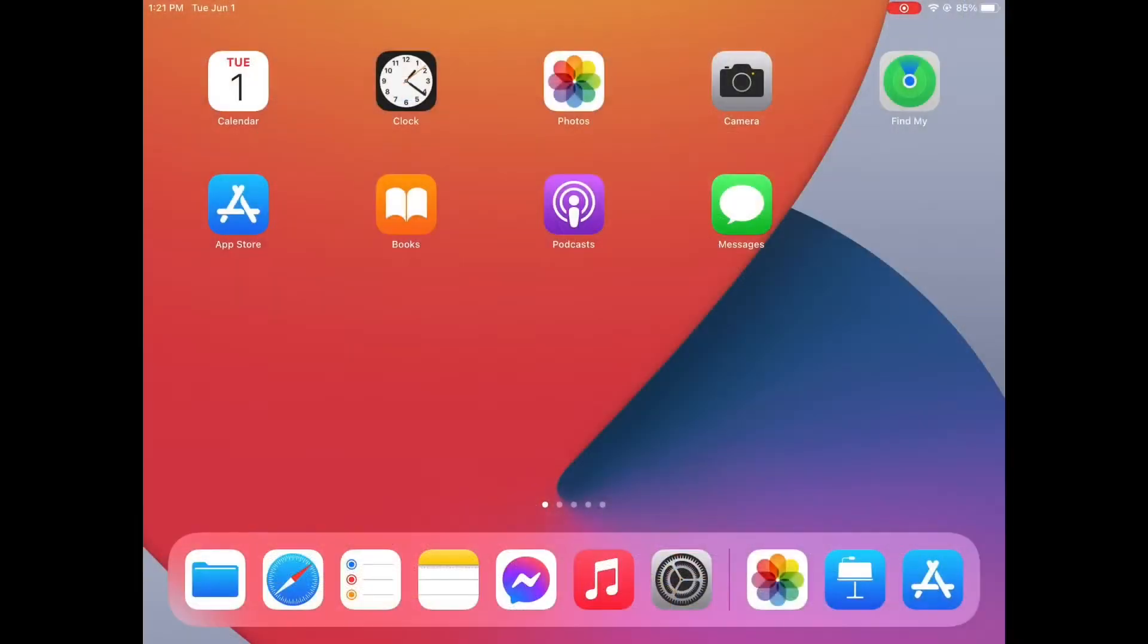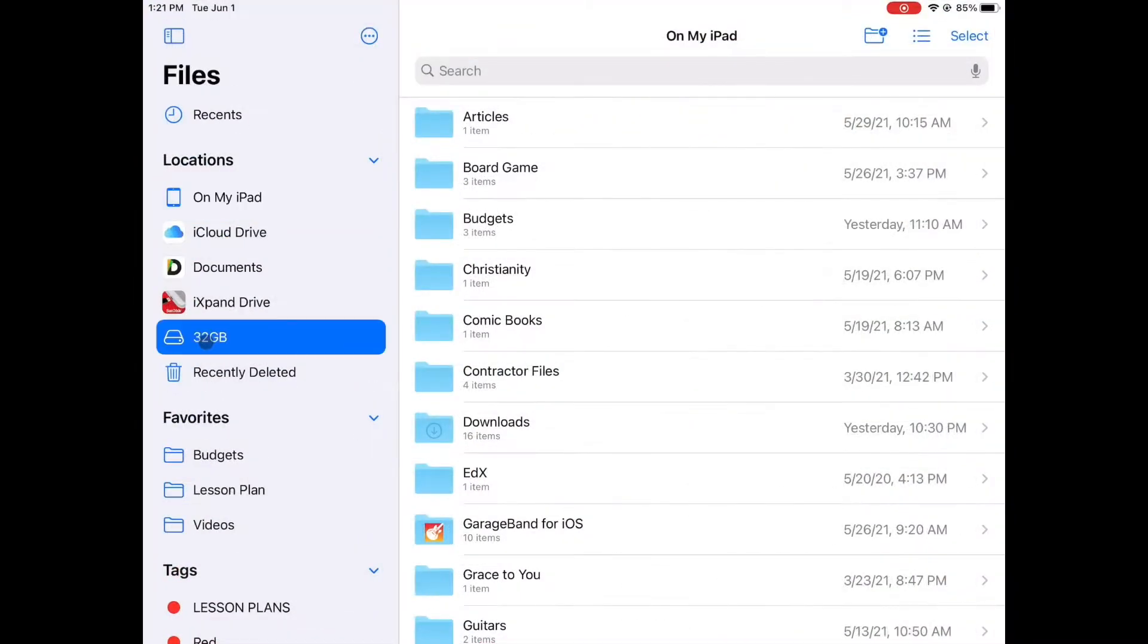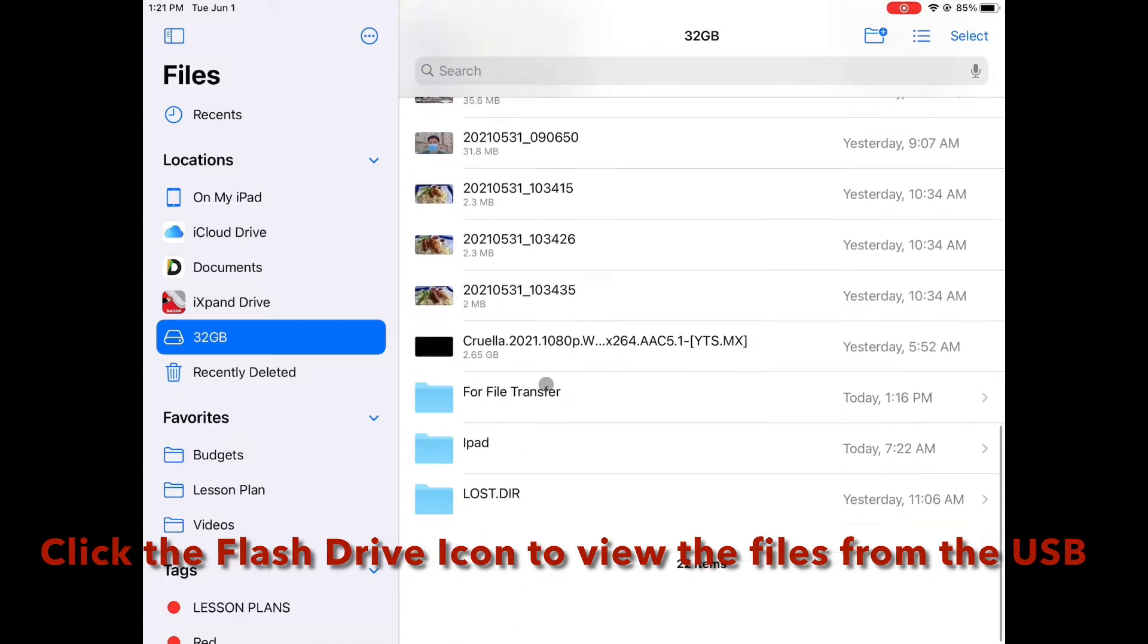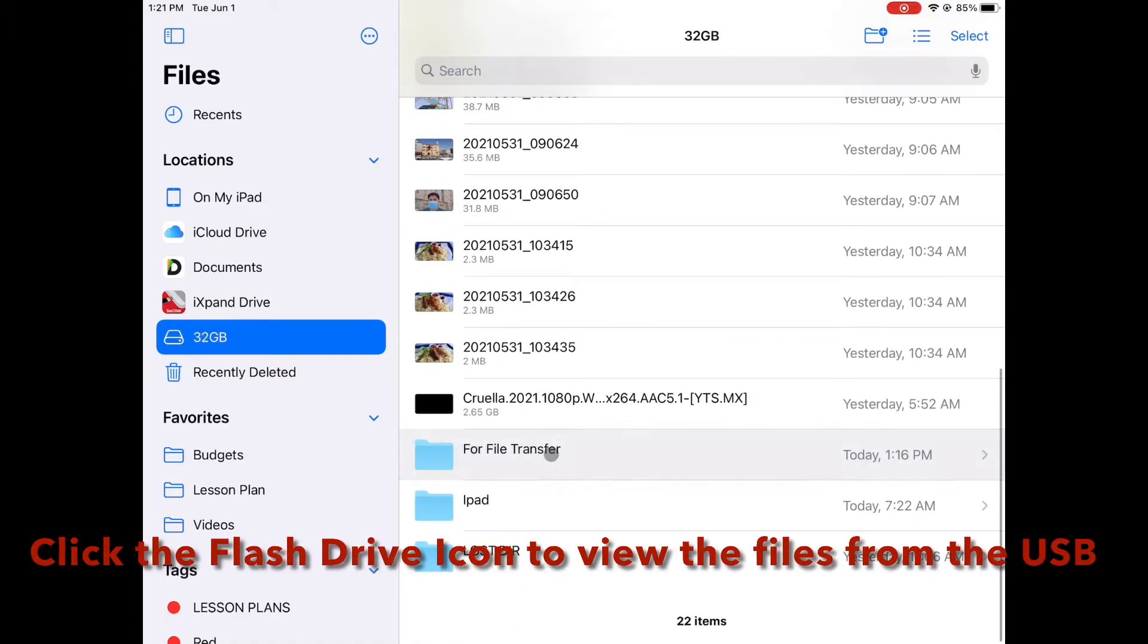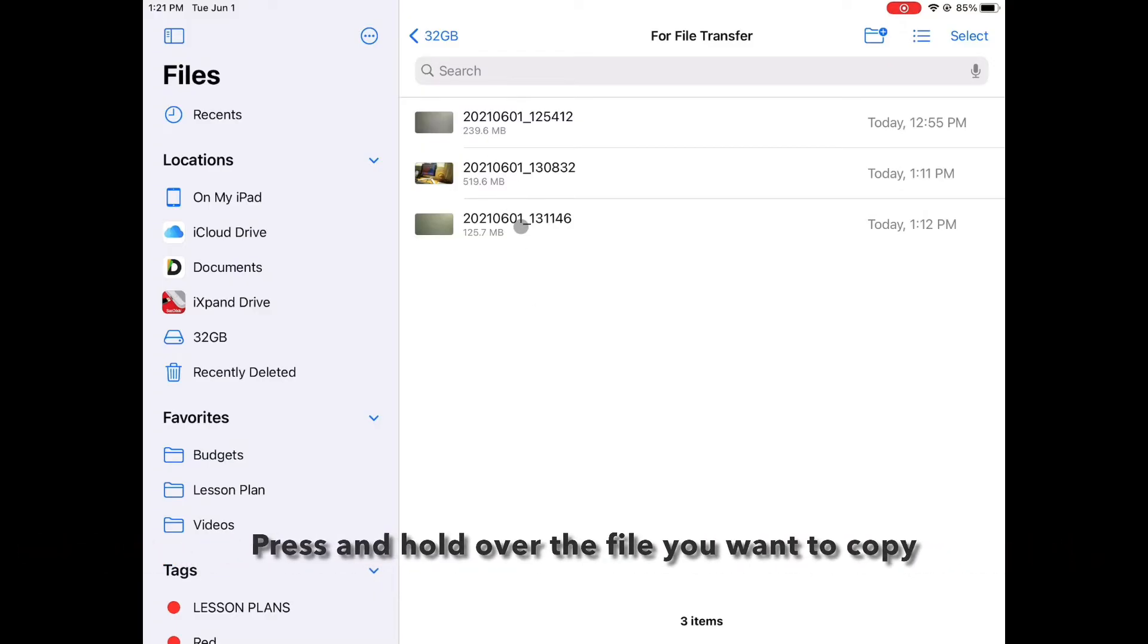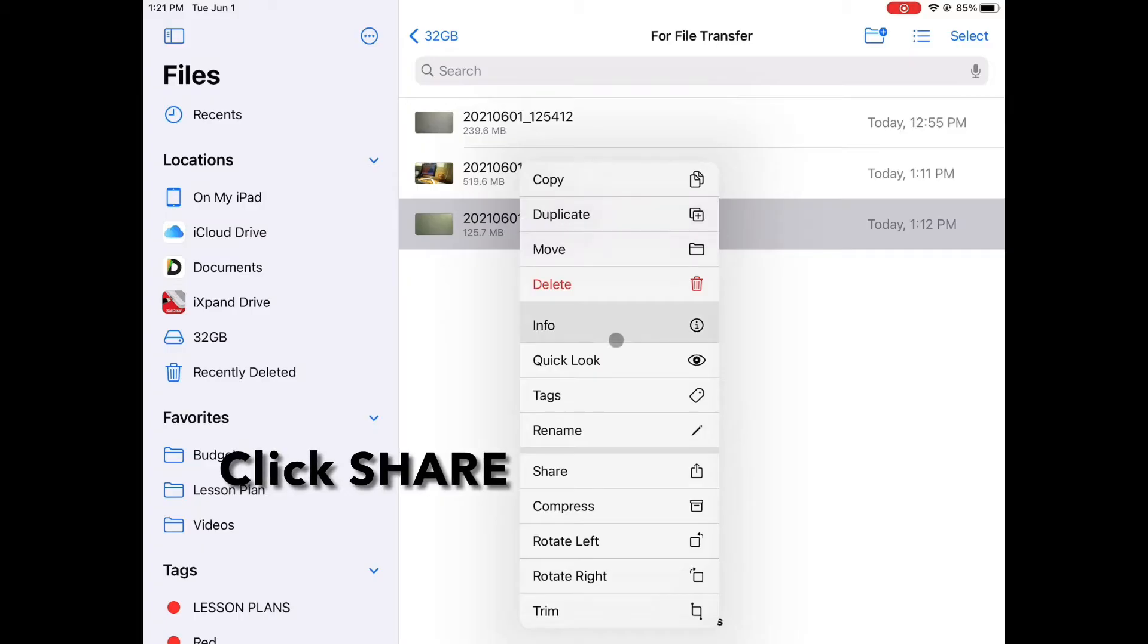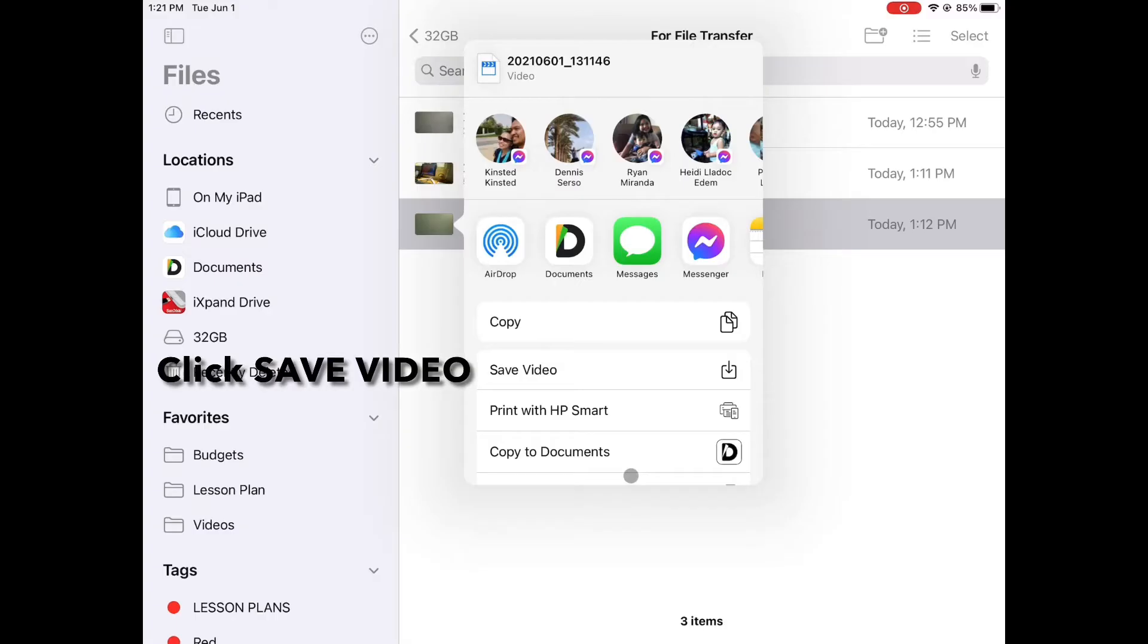Now that everything is ready, it's time to transfer files from the flash drive to the iPad. Using the file app, navigate through the flash drive to find the files you want to transfer. Then, press and hold on the file that you want to copy. From the pop-up menu, click the share option, do not use copy. On the next menu, click save video.